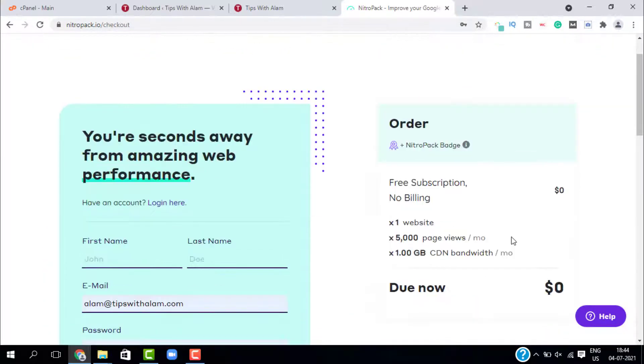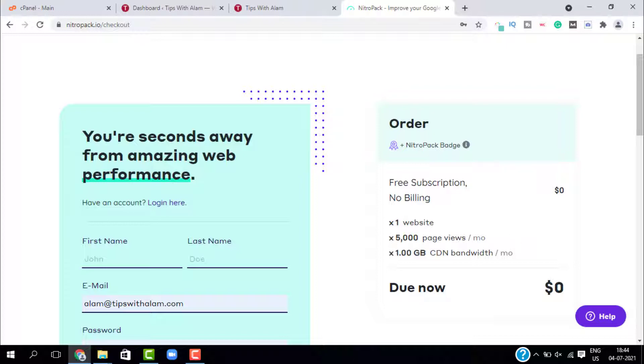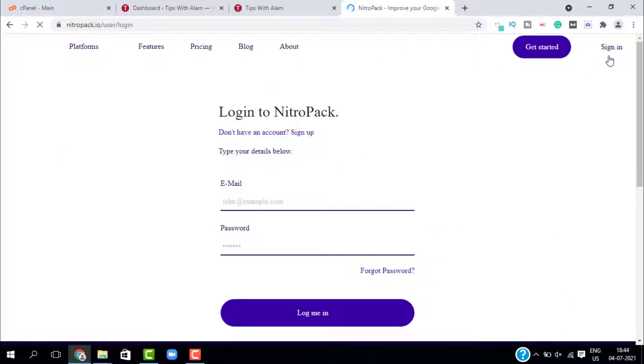With this free version you will get one website, 5,000 page views, and 1 GB of CDN bandwidth, which is enough if you are just starting out. Let me sign into my account.